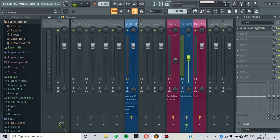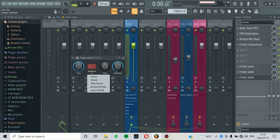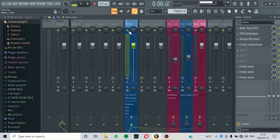Now let's do it for the hall reverb. We are going to add Fruity Send again. And then now we are going to send it to the hall reverb. Let's listen to the hall reverb only.